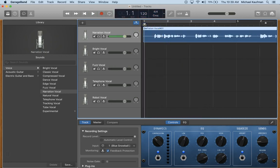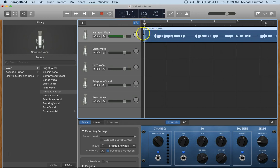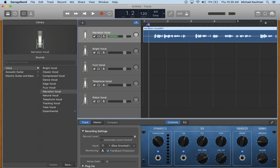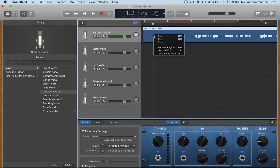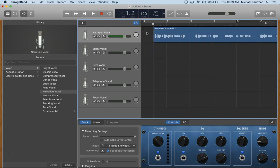From here you can make any adjustments and make any cuts to your narration. For example, this beginning space right here you can cut out by driving your playhead to the location, doing an alternate click, split at playhead, and then delete the section.